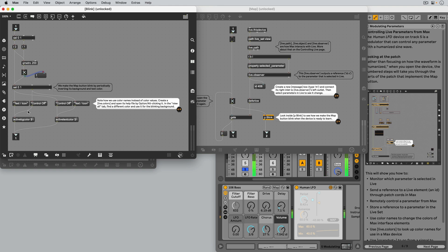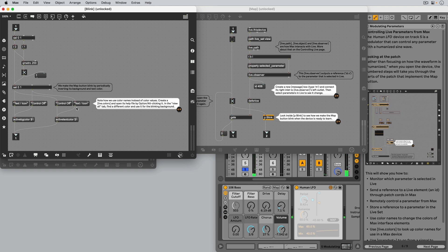Note how we use color names instead of color values. The colors specified by these color names change when you change the Live color theme.